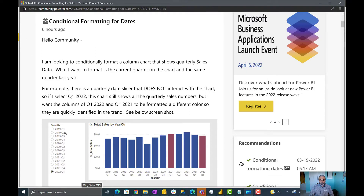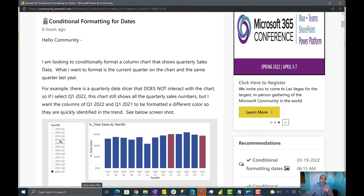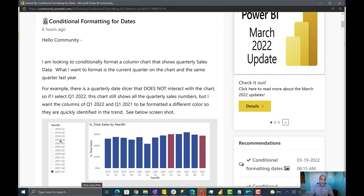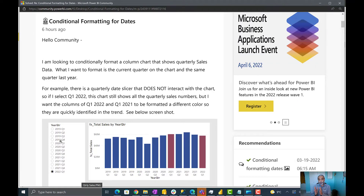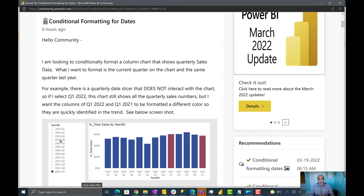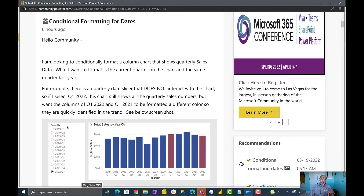Whatever quarter is selected in the slicer, highlight that one and also the same quarter in the previous year. The solution was already provided by Paragathy using today's date as the quarter — it looked at where we are today. Like today is the 5th of April, it looked at Q2 2022 and also highlighted Q2 of 2021. But the user wanted to select a quarter in the slicer and then highlight that quarter and the same quarter last year.